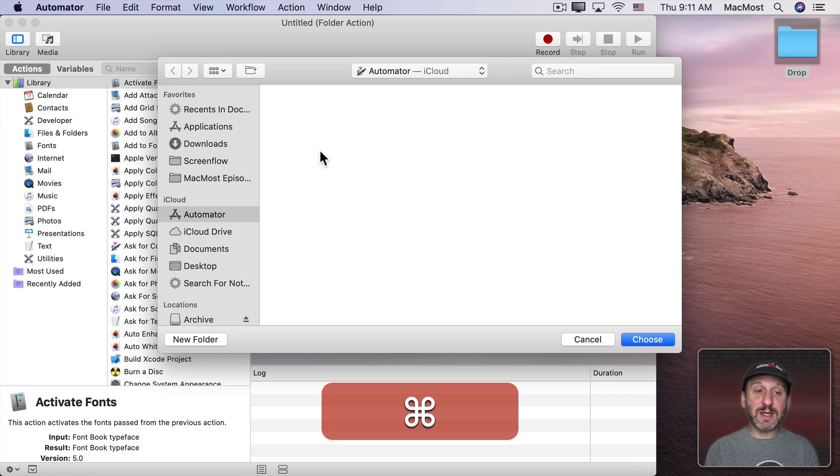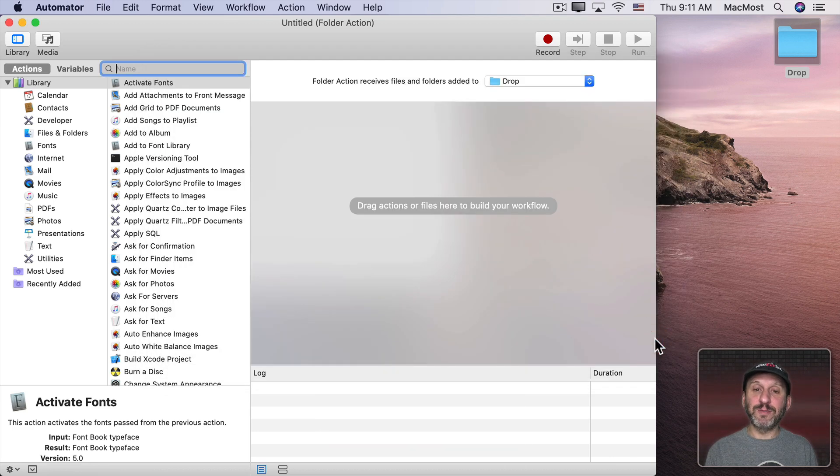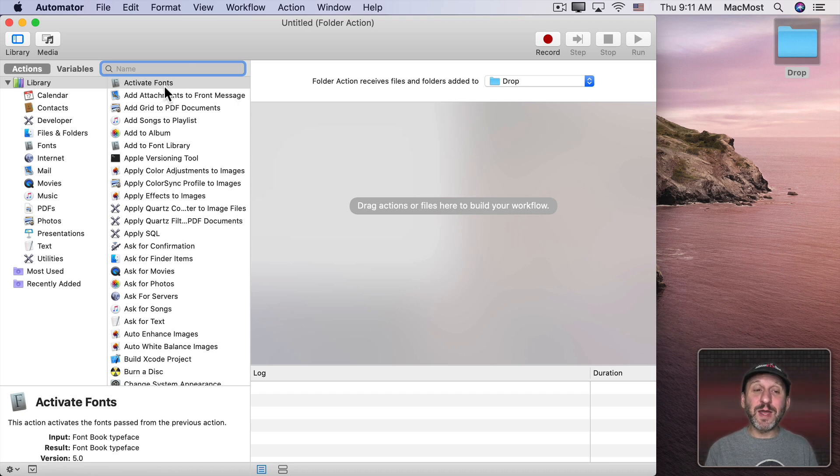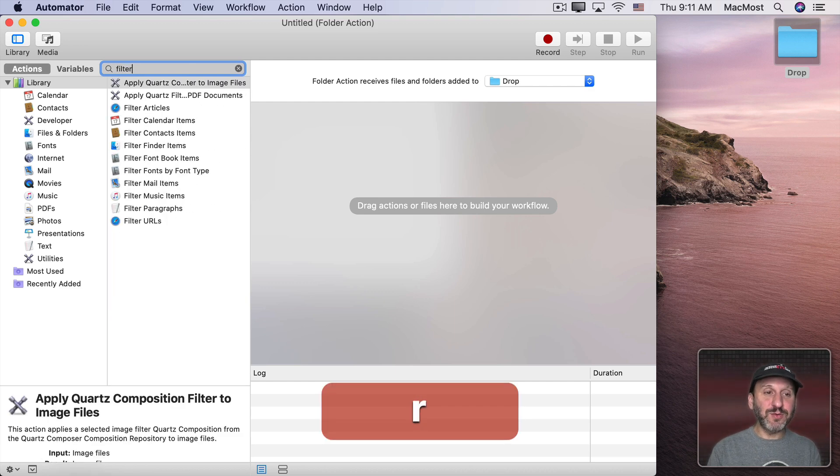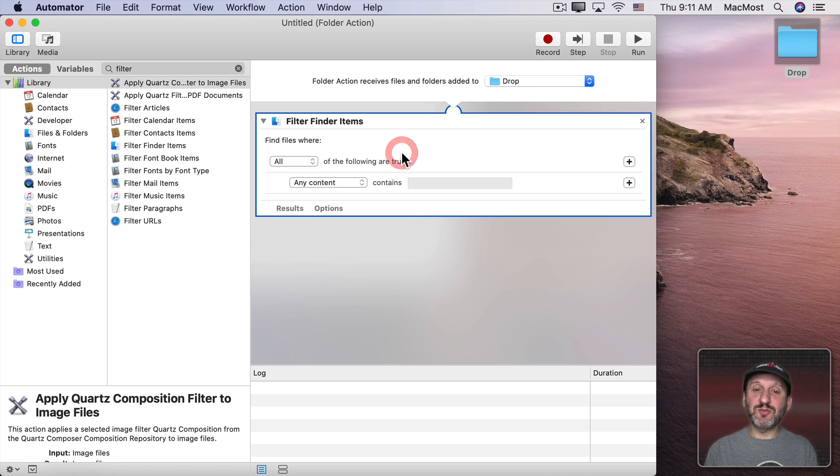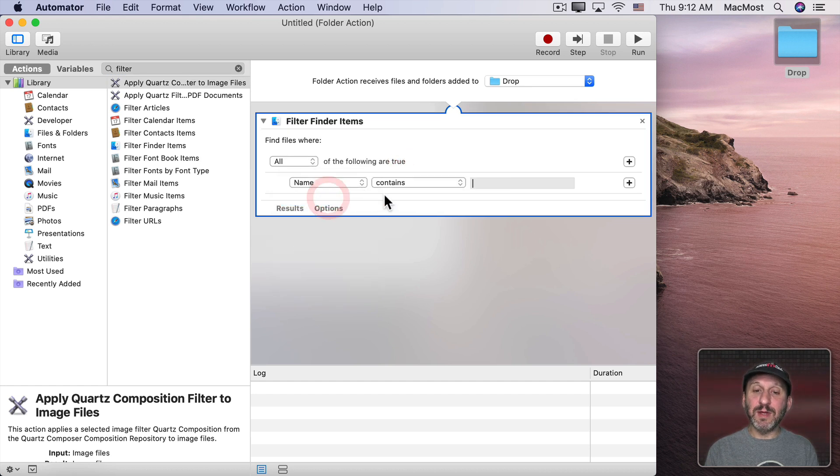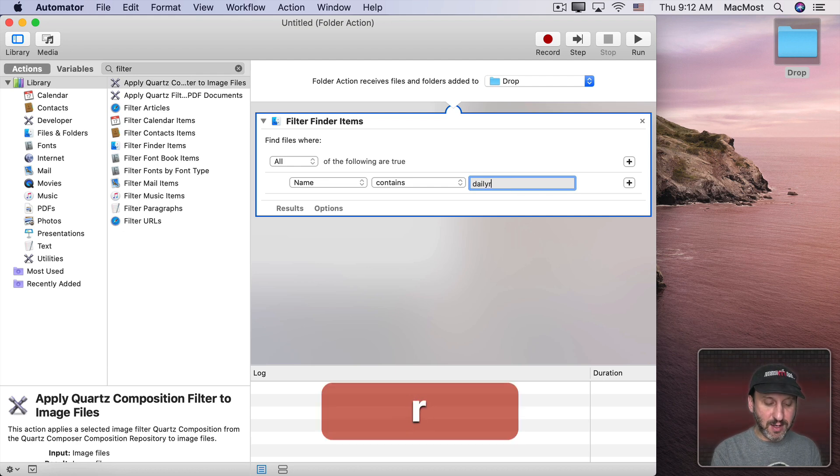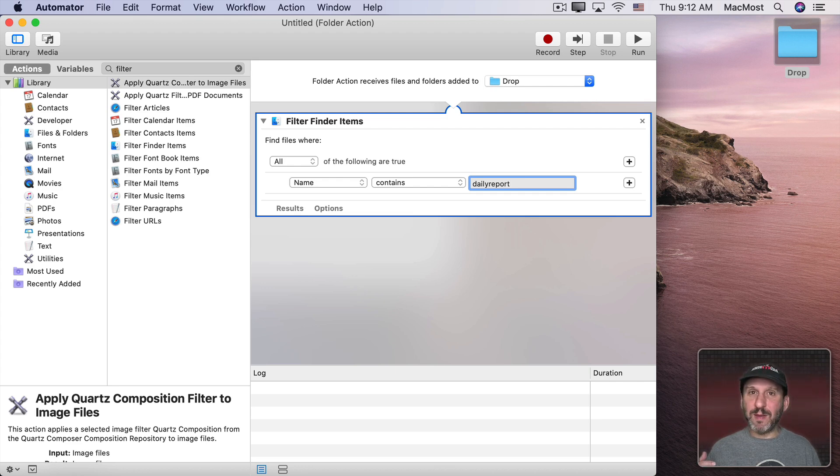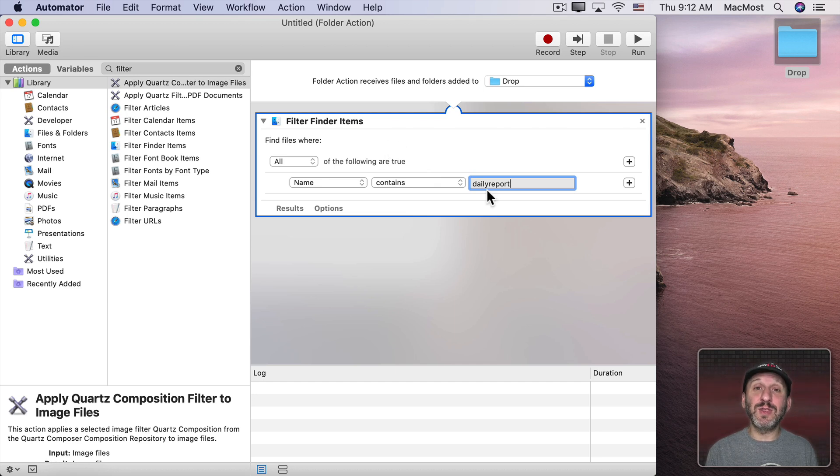So I'm going to do it using just Automator Actions. So I'm going to do Filter and use Filter Finder items. Drag that over. Say when the name contains, let's say the words, Daily Report. So if you have a file called Daily Report, maybe you get it emailed to you all the time or something, you can drop it in here and something will be done with that file.